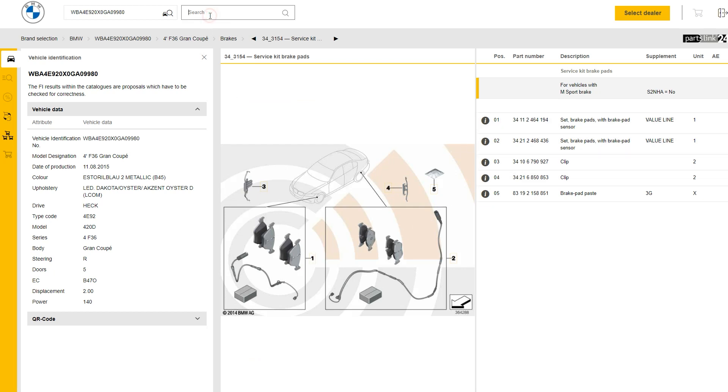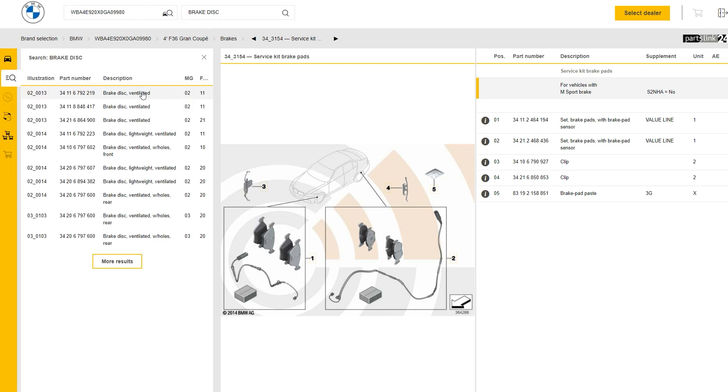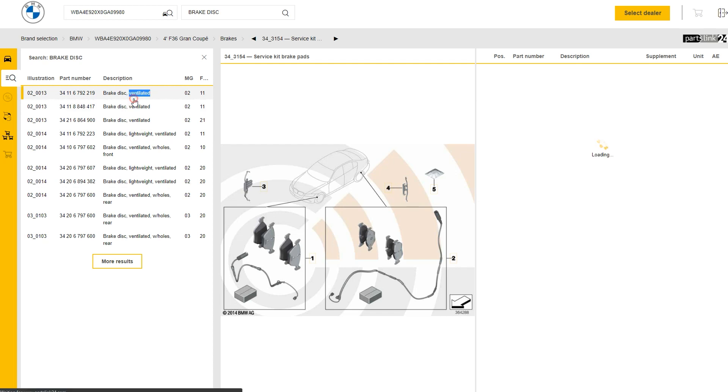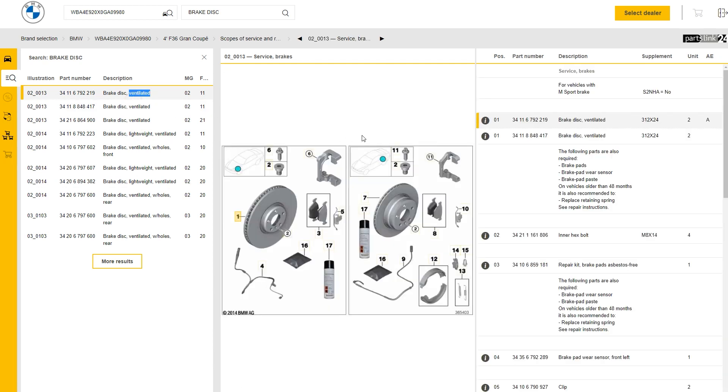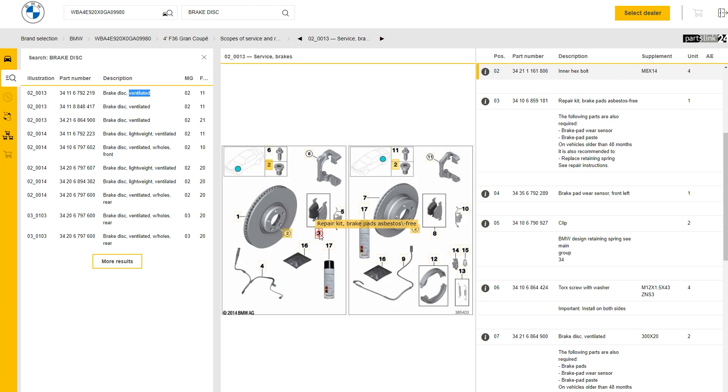Now I'm going to search for a brake disc. As you see, the part numbers have come up on the right-hand side with a description of the items.